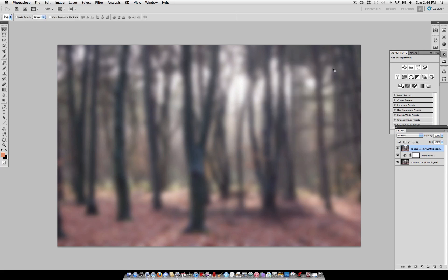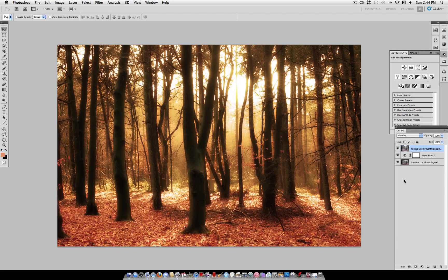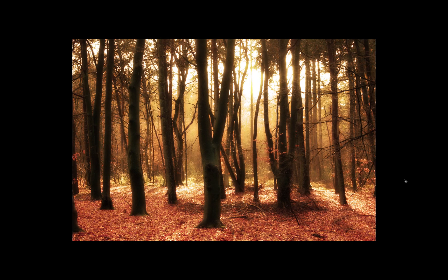And under the Blending Mode, select Overlay. And there you have a super simple deep autumn glow effect that works well with any type of nature photo.